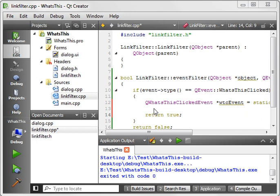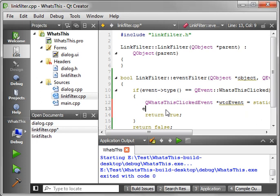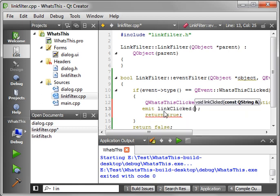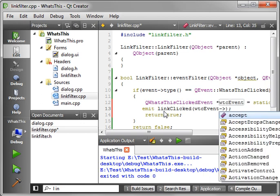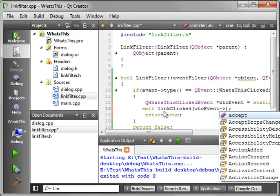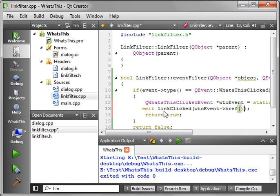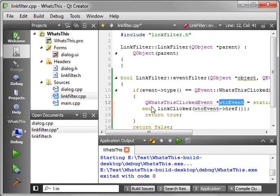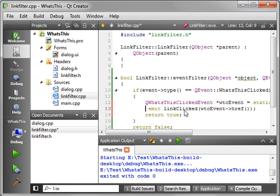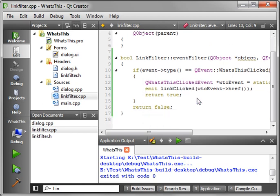Alright. So it's QWhatsThisClickedEvent with a pointer called wtcEvent equals static cast QWhatsThisClickedEvent pointer. That's actually a type and we're going to use the event. Now, what we need to do now that we've created that is actually emit the event. So we're going to say emit linkClicked and we want the wtcEvent href.